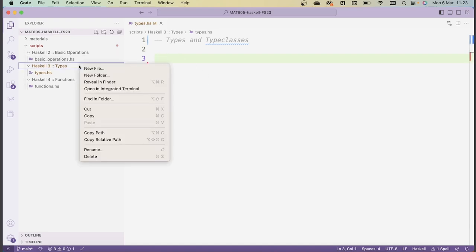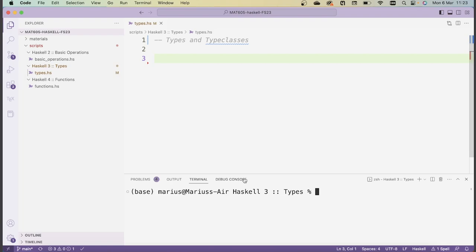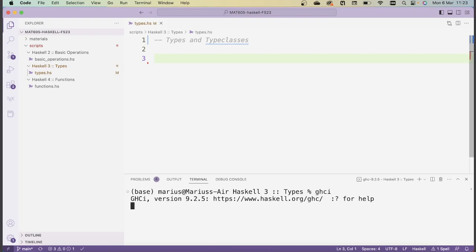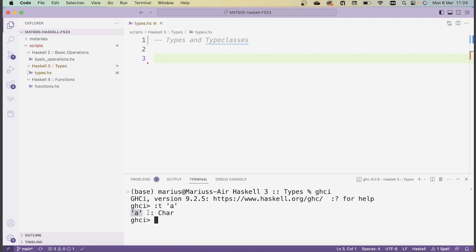Let's get started exploring the type system in Haskell. I'm going to open a terminal and run GHCi. In GHCi we have a neat command to get the type of any expression: the command is `:t`. For instance, if I run `:t 'a'` — surrounded by single quotes — I get the message that this expression has type `Char`. These double colons in Haskell mean "has type" or "is of type", and `Char` is the type of characters in Haskell.